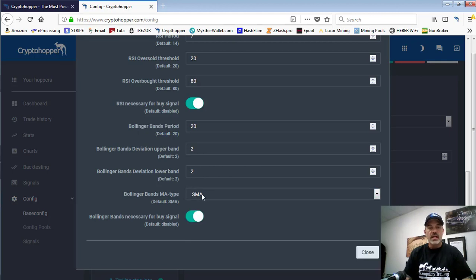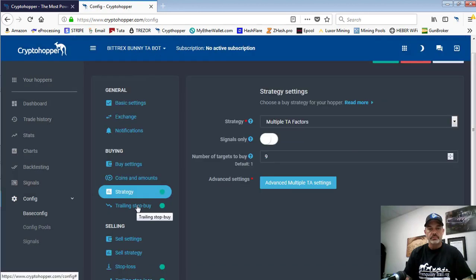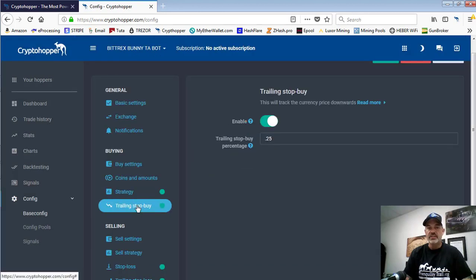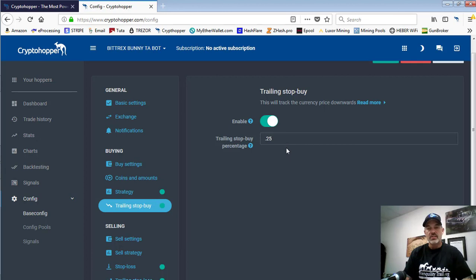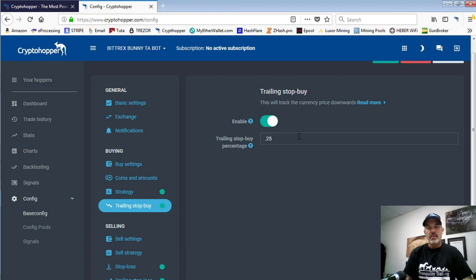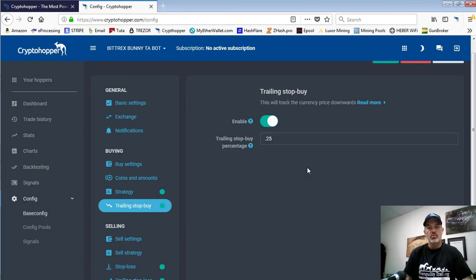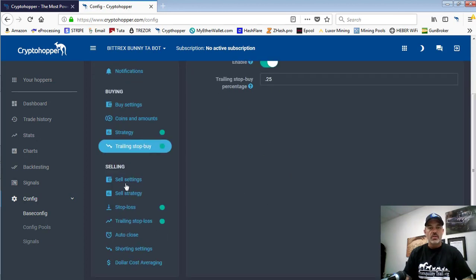Next we'll look at the trailing stop buy - this is one of those things we're testing. We have that turned on and enabled. What this will basically do is once our indicators trigger a buy signal, if the coin is still moving downwards it will allow it to move downwards until it comes back up 0.25%, at which point it will trigger a buy. That way if our indicators were early, it will allow that coin price to move down and only buy once it starts to show it is ready to move up. We're testing it and we'll let you know how that goes.